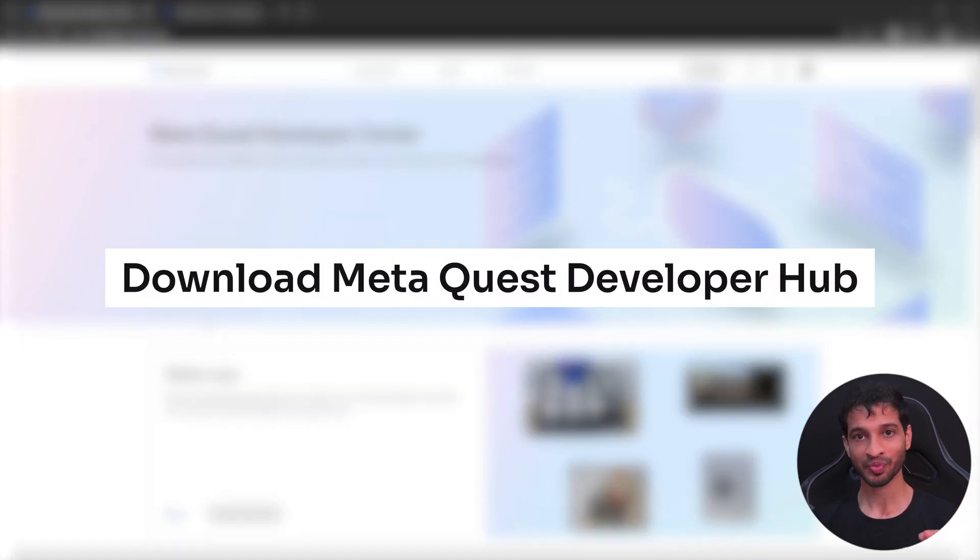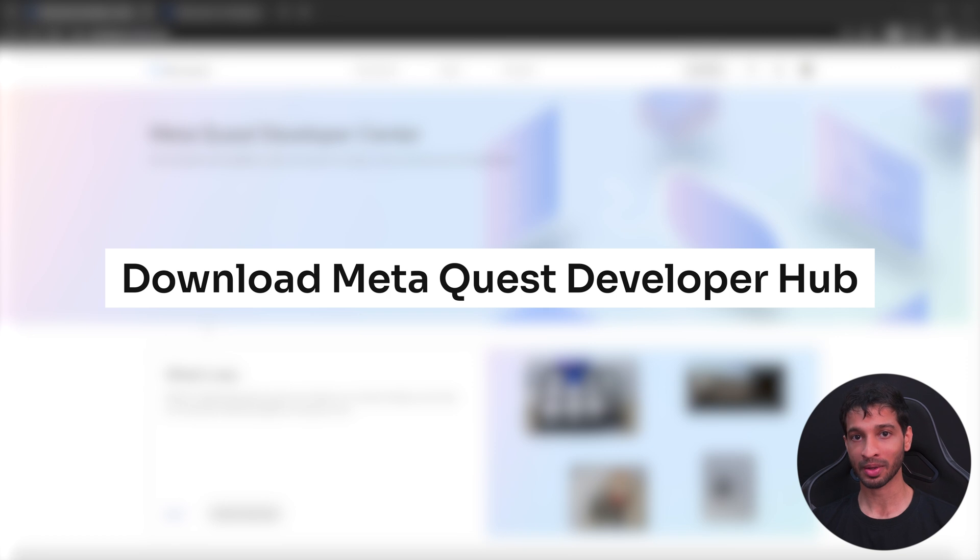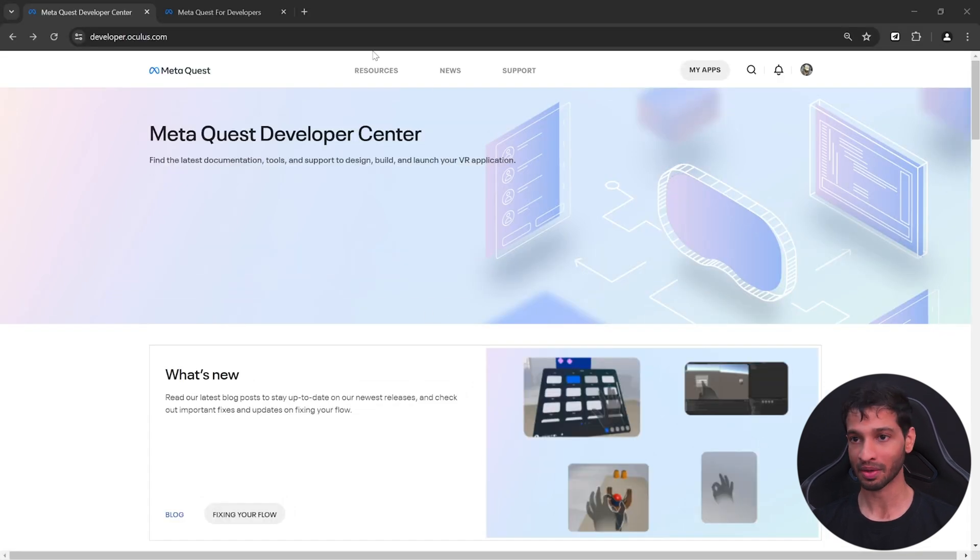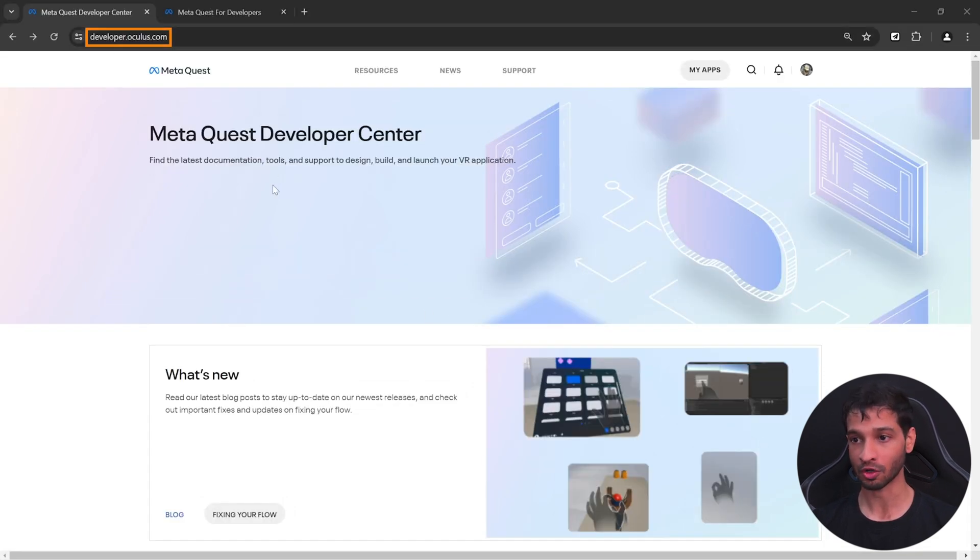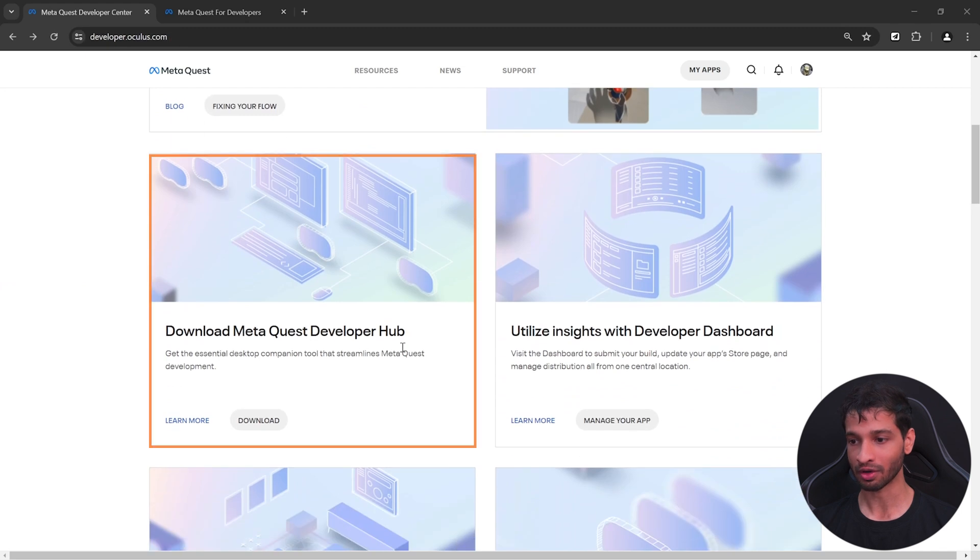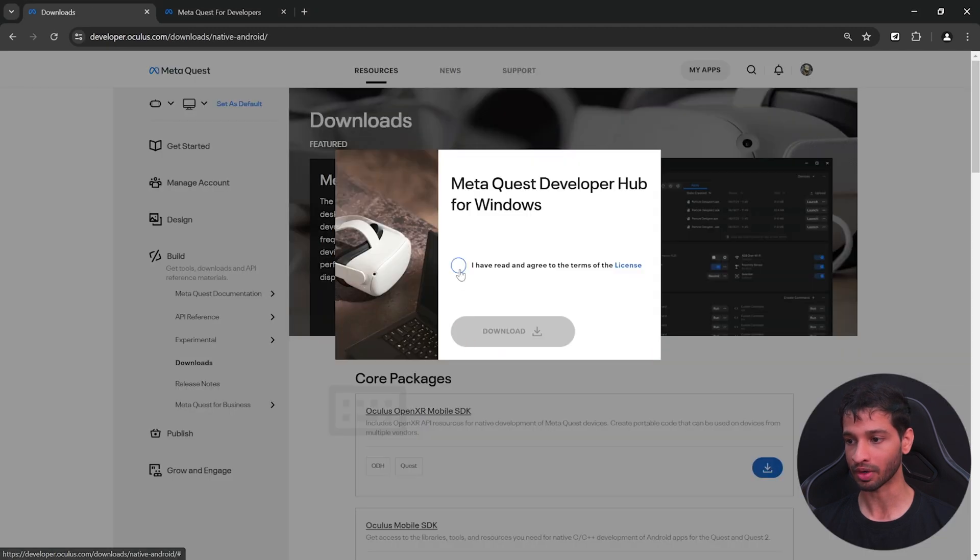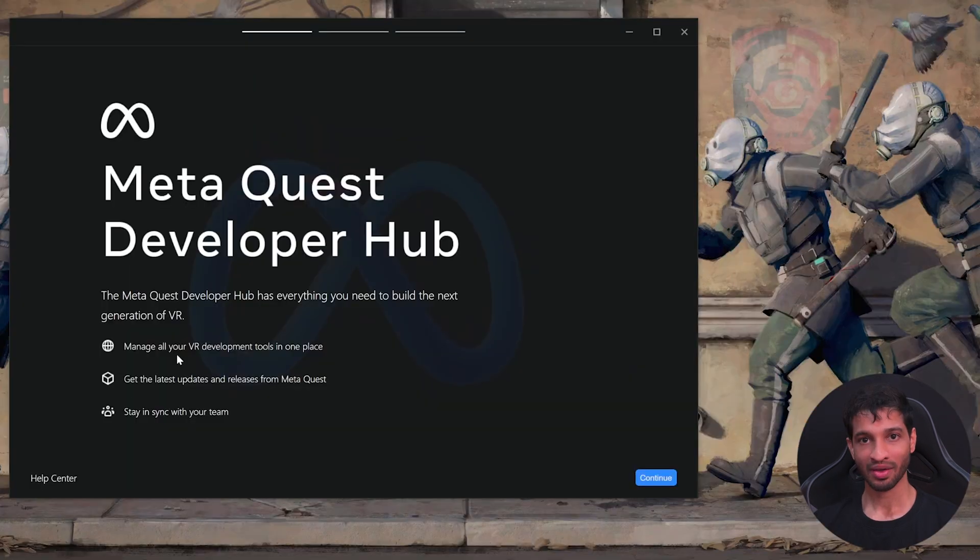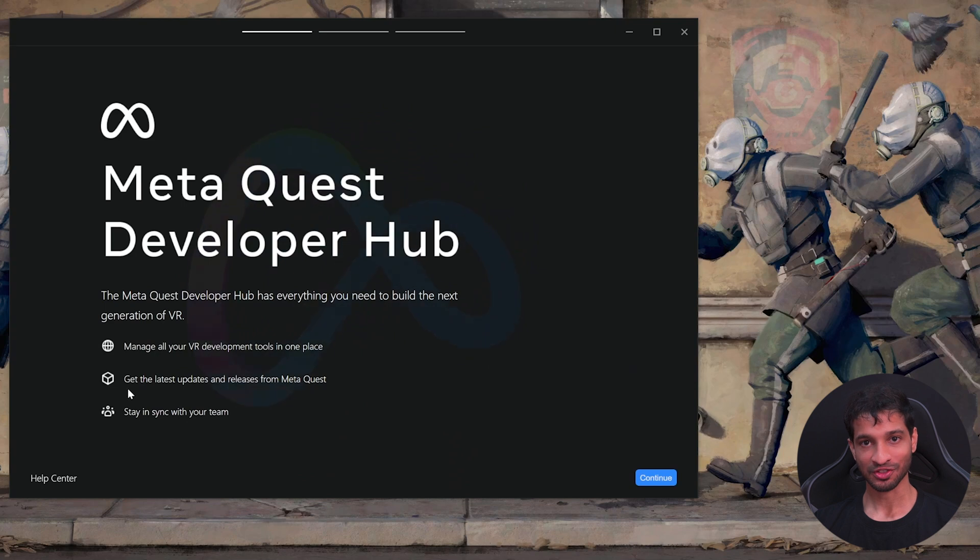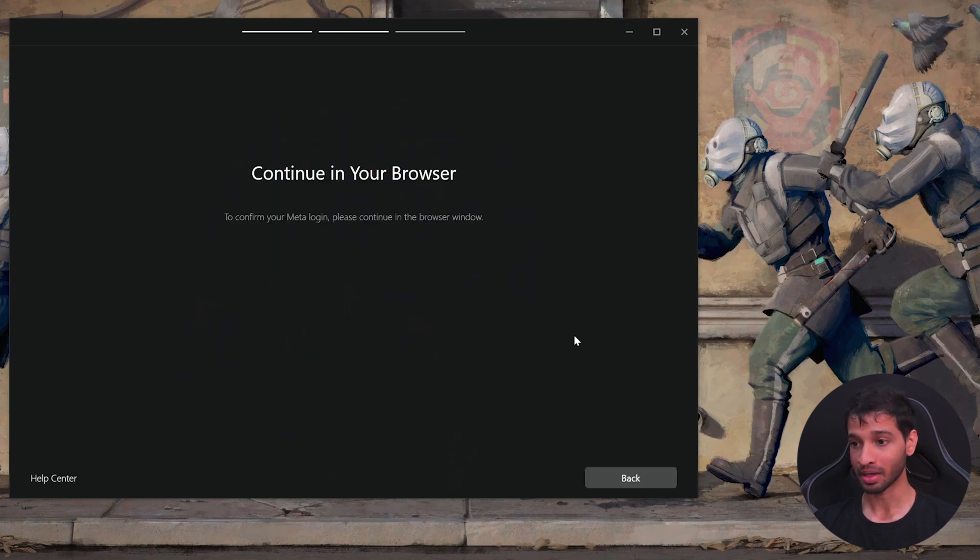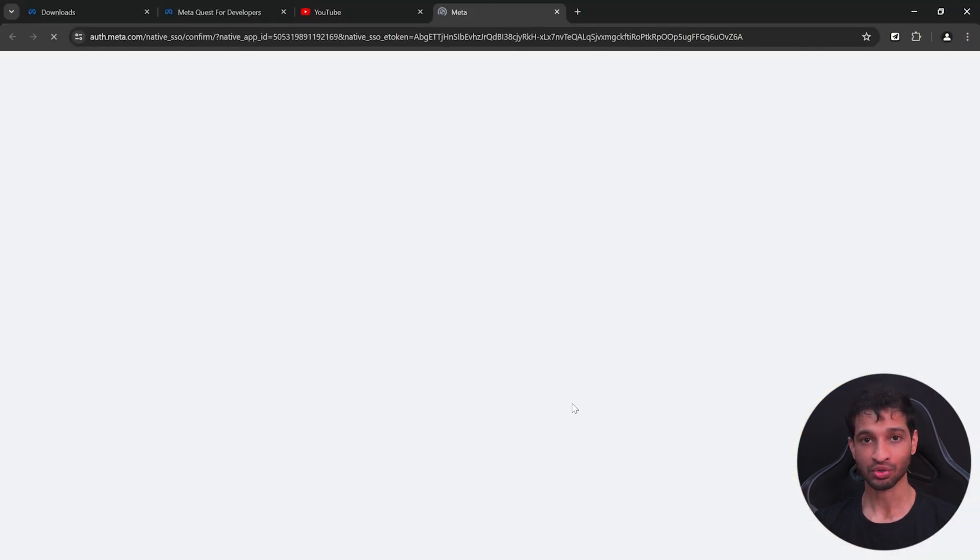Step number two is to download the meta quest developer hub software. You can get that by visiting developer.oculus.com. Scroll down till you find developer hub, click on download and download it from here. Once you have it downloaded and installed, open it up and login with the same meta account that you used earlier.